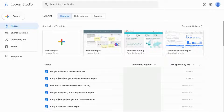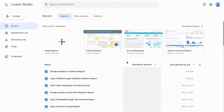Welcome. In this video, we're going to cover a Looker Studio tutorial for beginners. Looker Studio is a data visualization tool that you can use to create dashboards and reports.